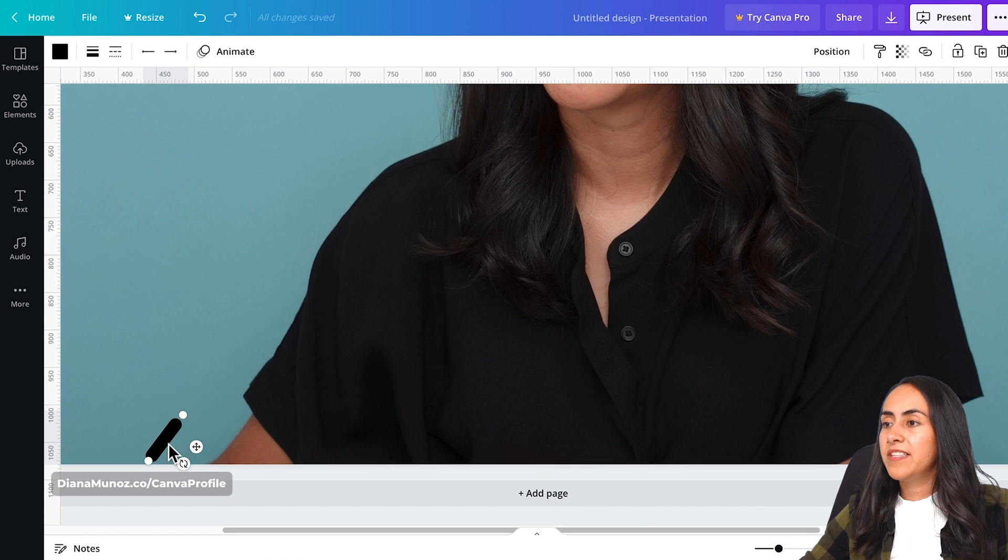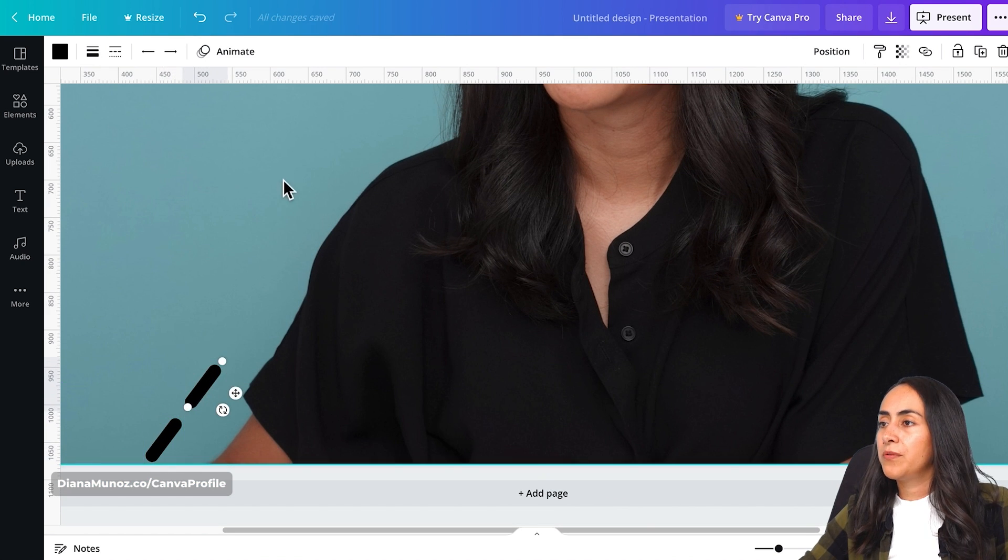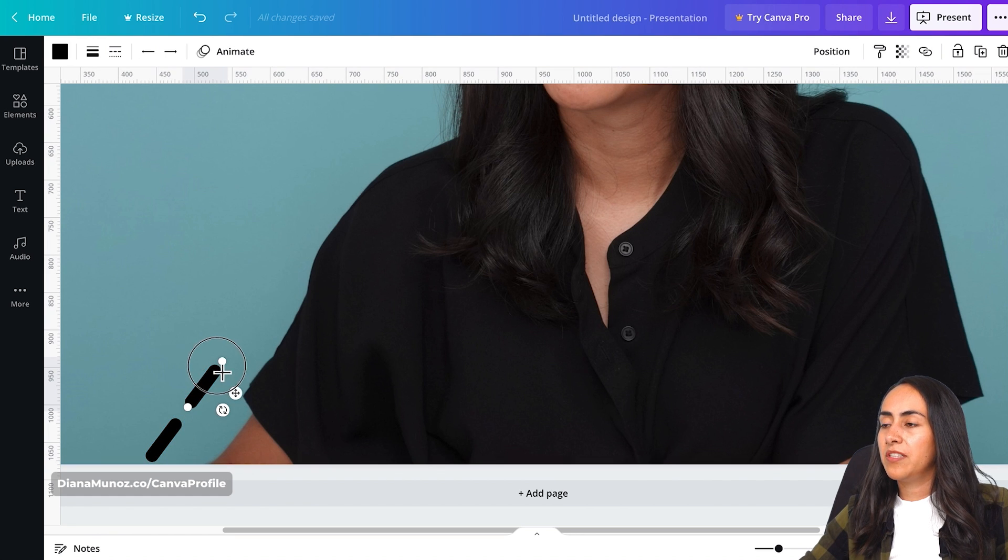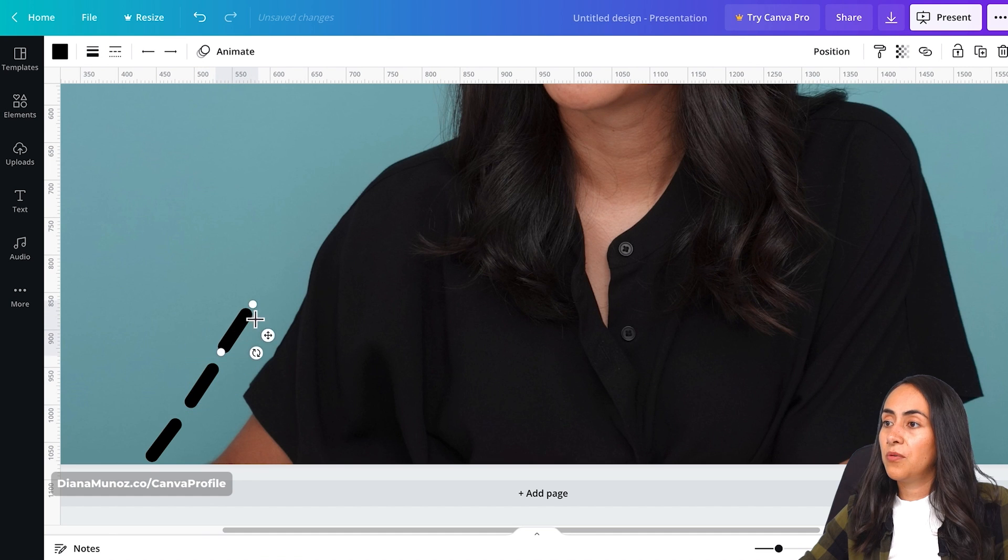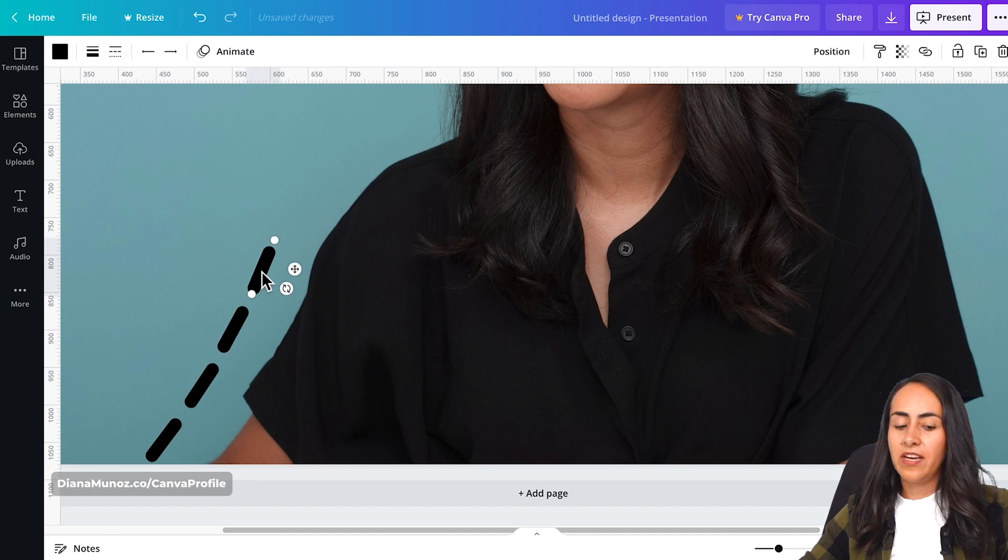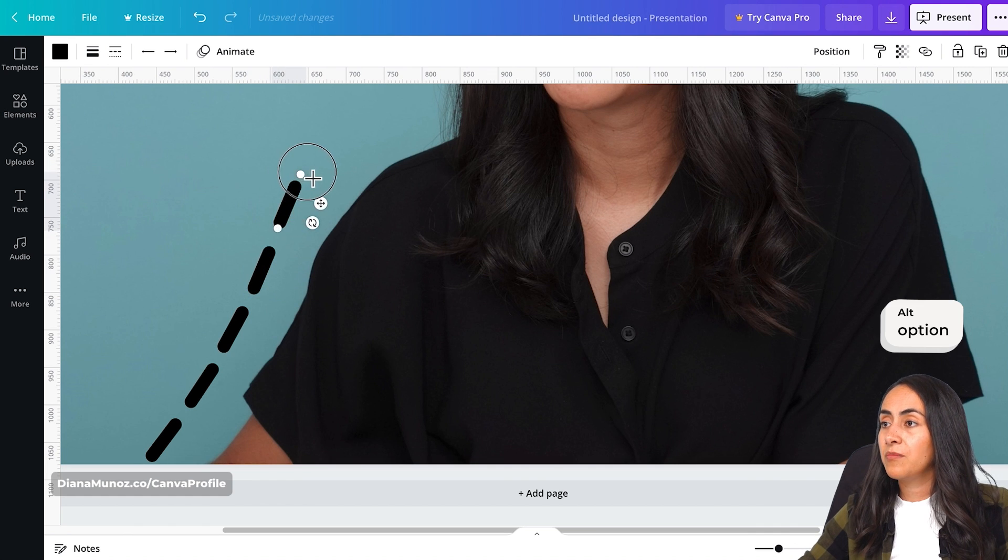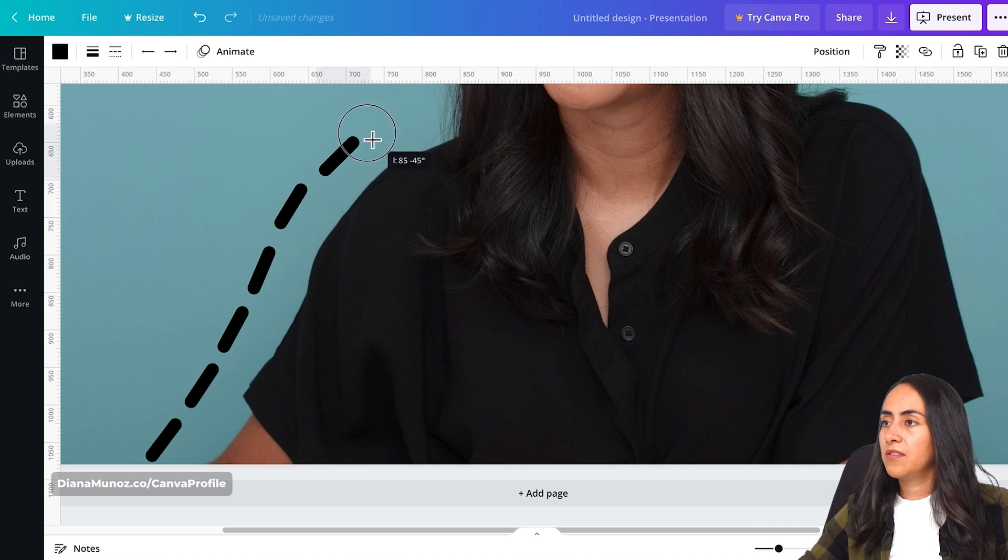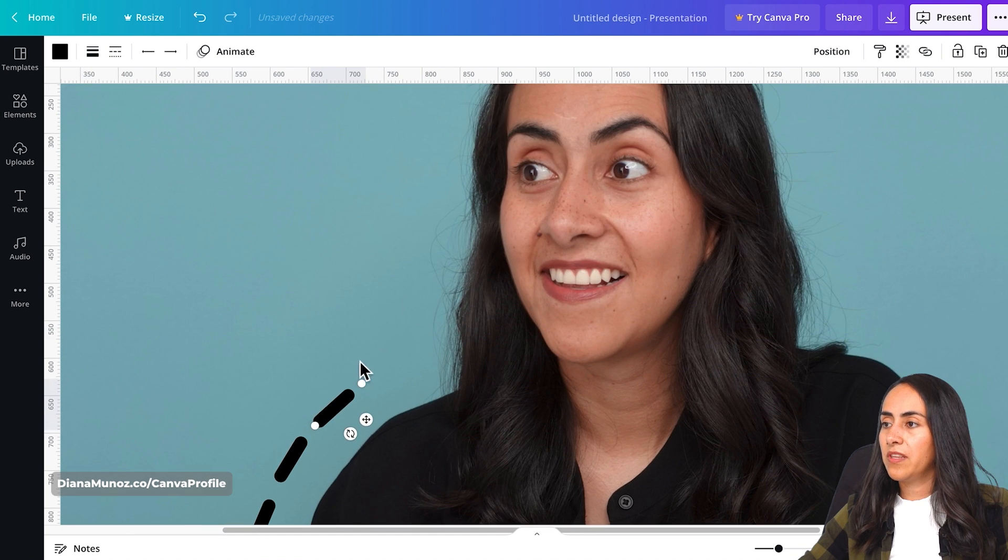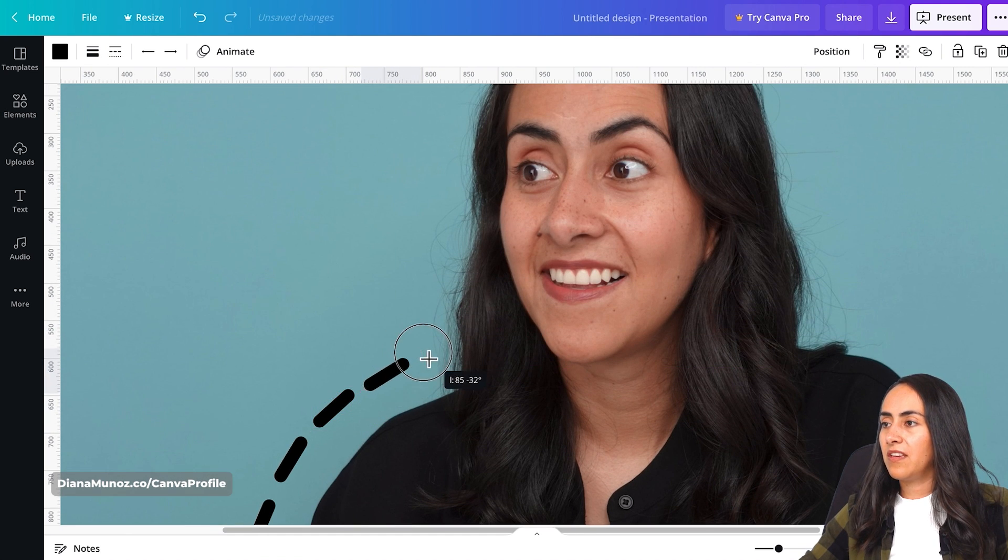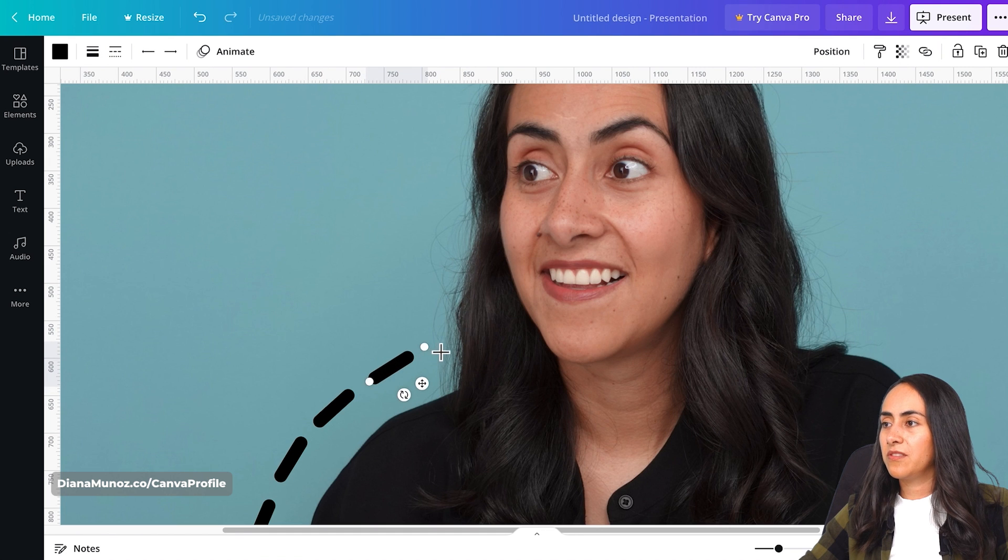And now I'll start duplicating this dashed line around my body, trying to keep the same space between the line and my body so it looks like the line is going around me. And I'm duplicating the dashed line by pressing option or alt on my keyboard and then dragging the dash. Okay, so you will continue doing this. I think I'm going to speed up the process because this can get boring and you already understand what you need to do.